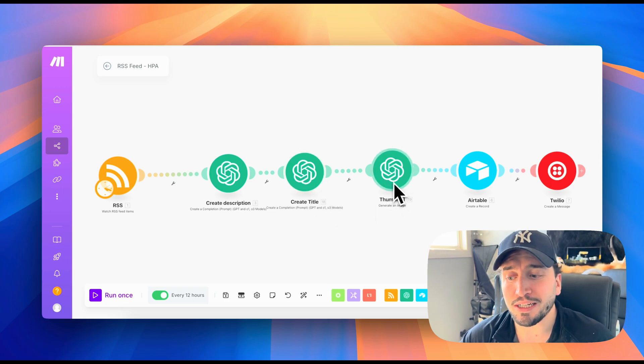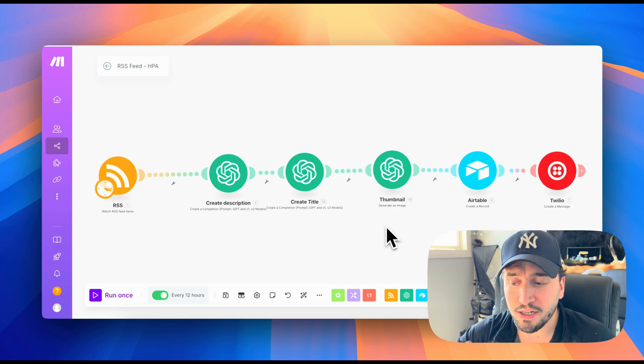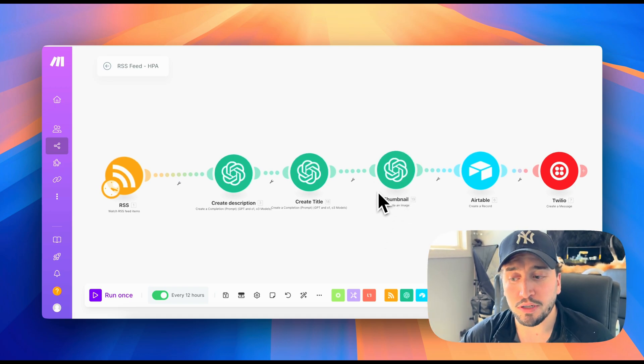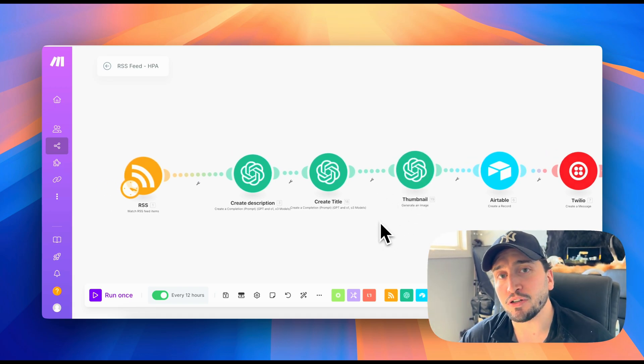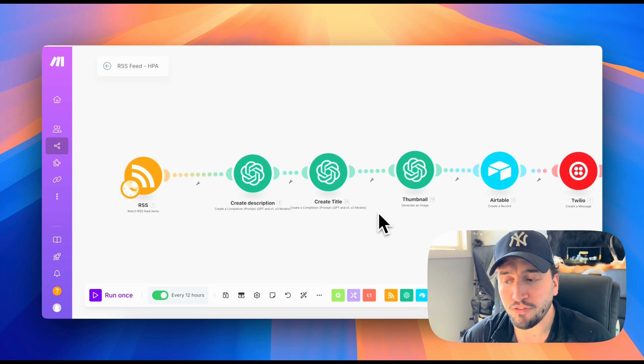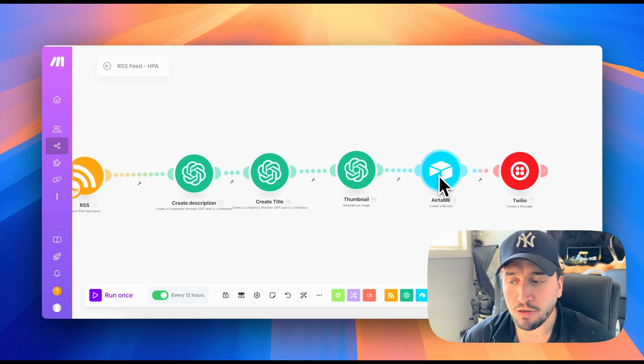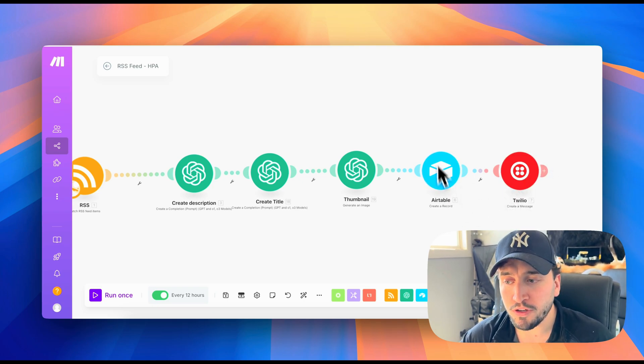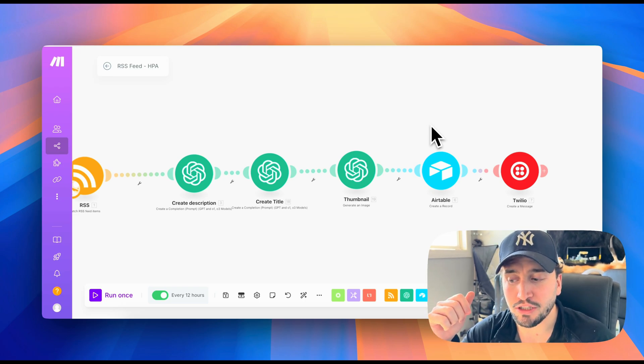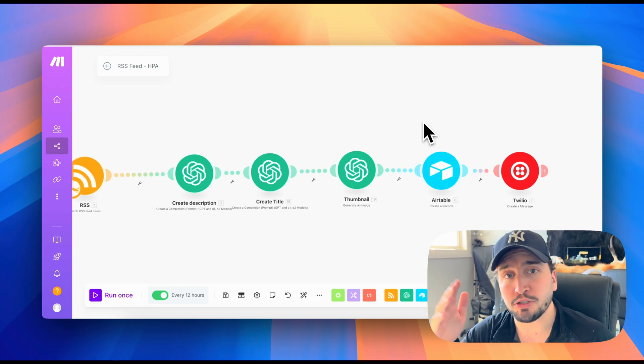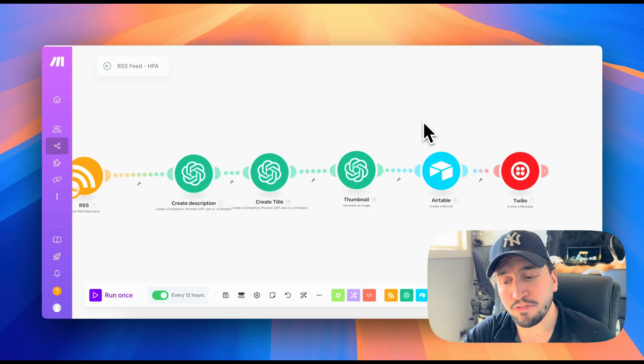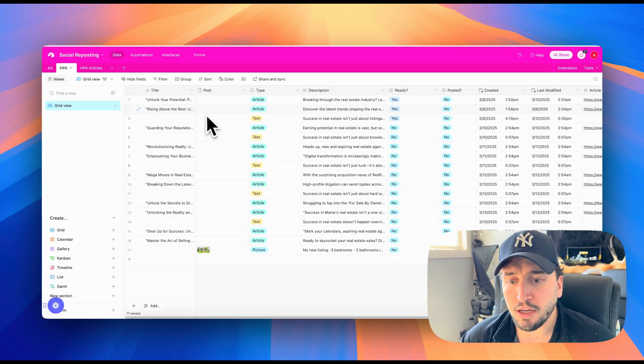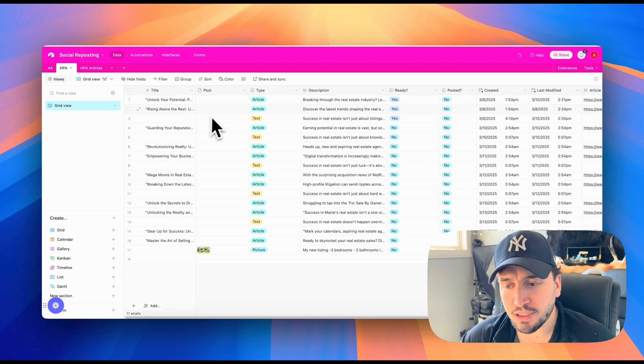Then it's going to create a title for that post. This is more so for LinkedIn when you have a separate title and a description. And then it's also going to generate a thumbnail image. So the AI is actually going to read through the article and look at what it's about. And then it's going to create a captivating image based off of that. Then it's going to send all of that to Airtable and then send the client a text message saying, hey, you have a new article to approve with the link to it. So they can just click on it, read whatever description or title the AI wrote for it, and they can just switch it to yes if they approve and they want to post that.